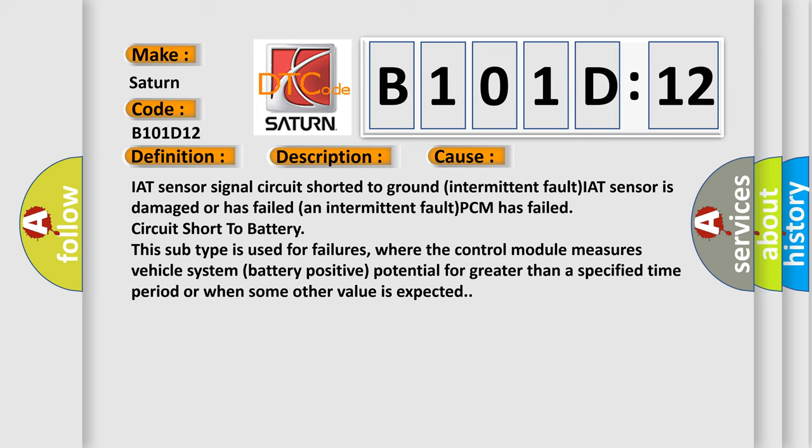This subtype is used for failures where the control module measures vehicle system battery positive potential for greater than a specified time period or when some other value is expected.